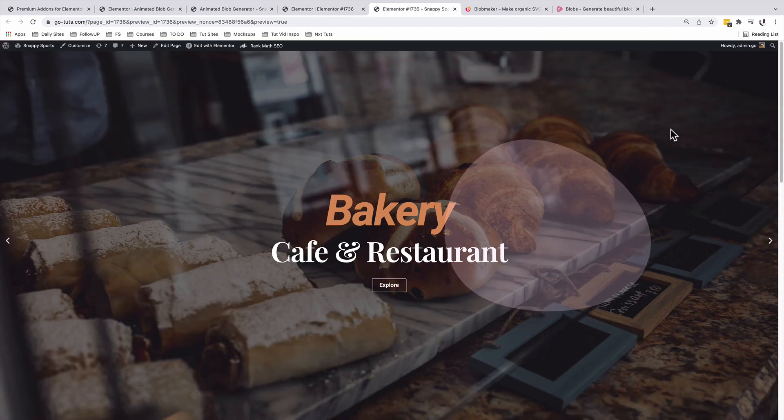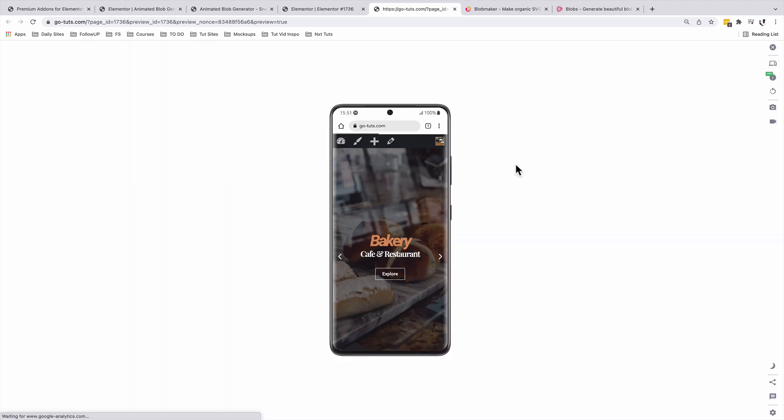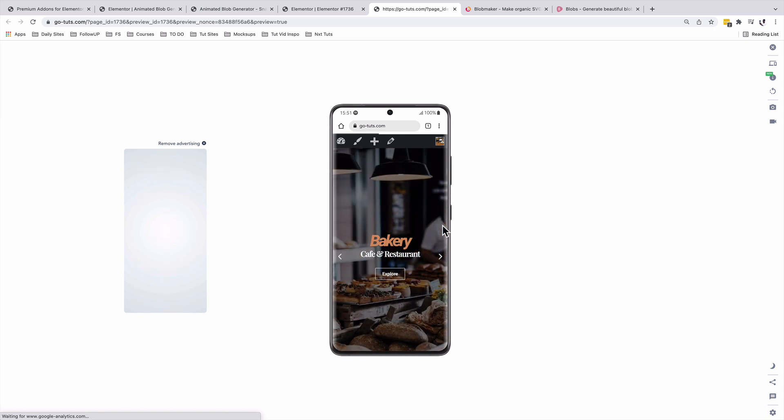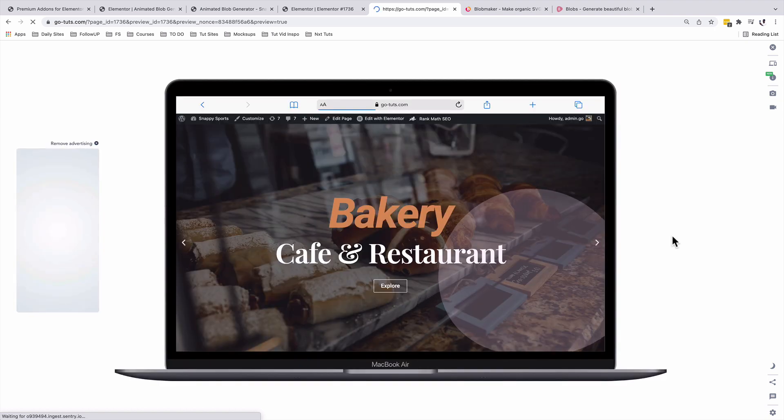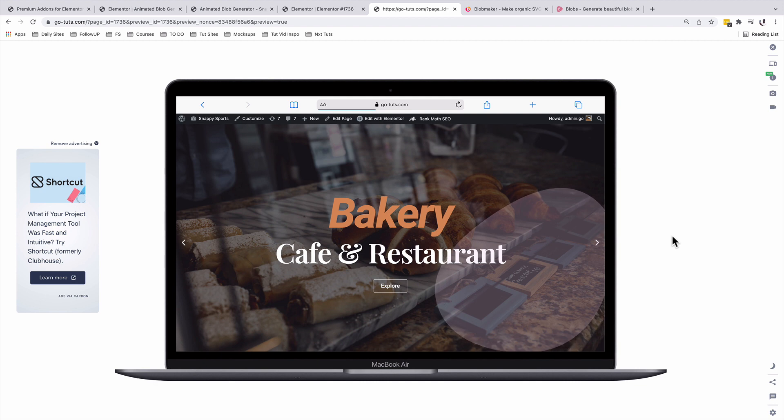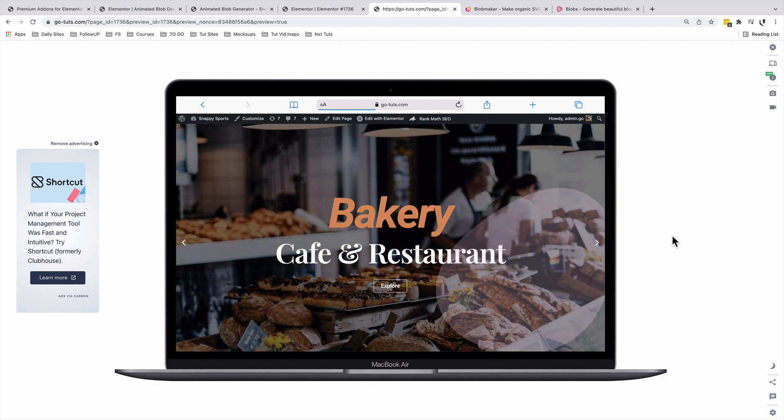If now we preview our section on a real-time mobile device, you see that now our blob doesn't show up on the mobile device because we actually hid our blob on the mobile. And if we decide to preview it on a desktop device, it shows up.